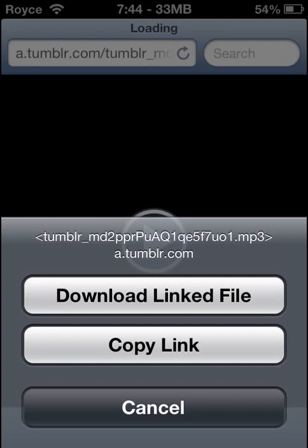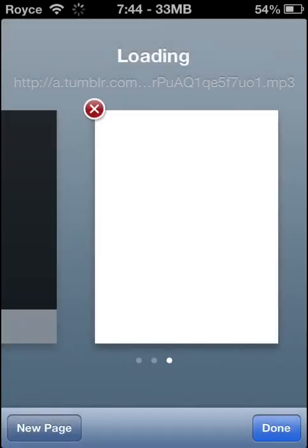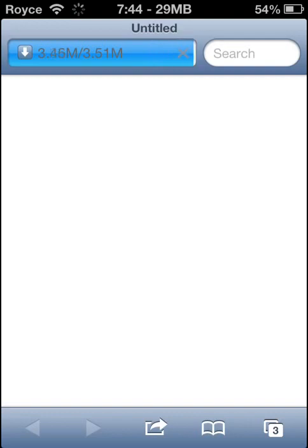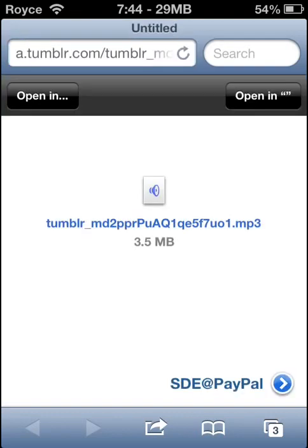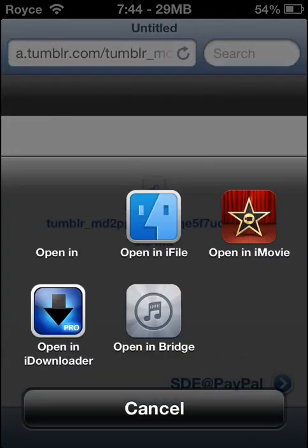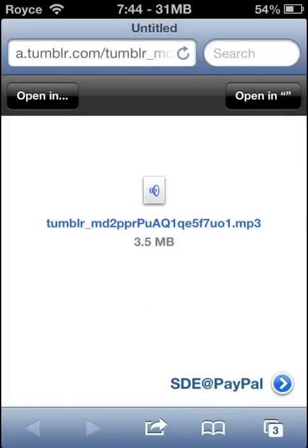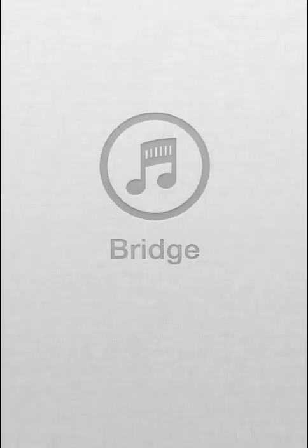So now from there, all we are going to have to do is hit 'Download Linked File' — it will again open up a new tab and show the download status. Now songs aren't too big files, so it should download pretty smoothly and quickly. Now when we get that, we will get the MP3, and all we are going to do is open it in Bridge, that we have just installed.